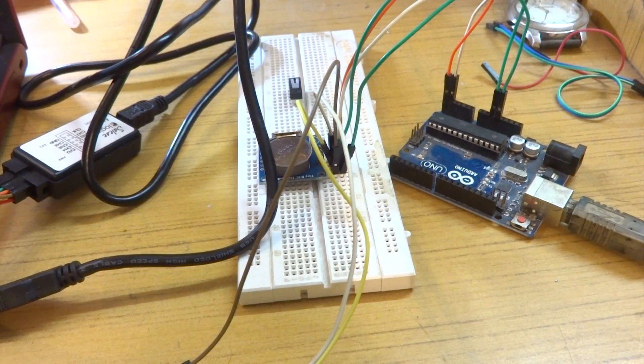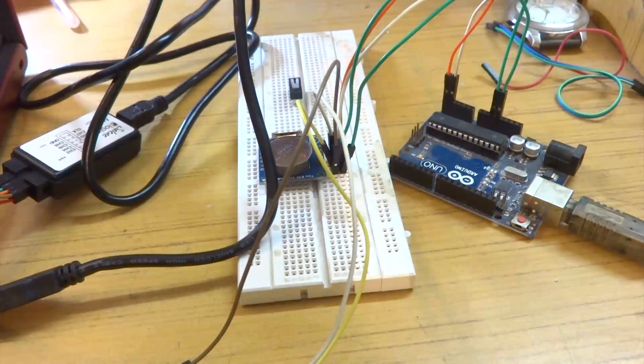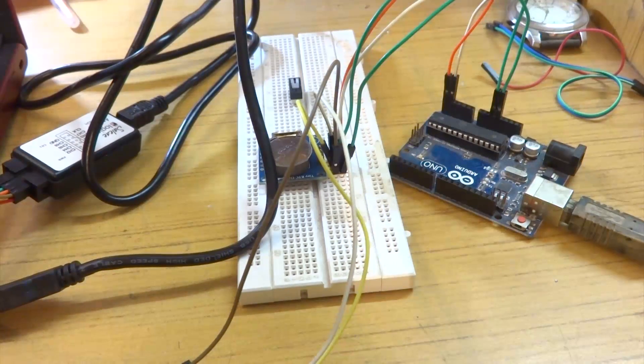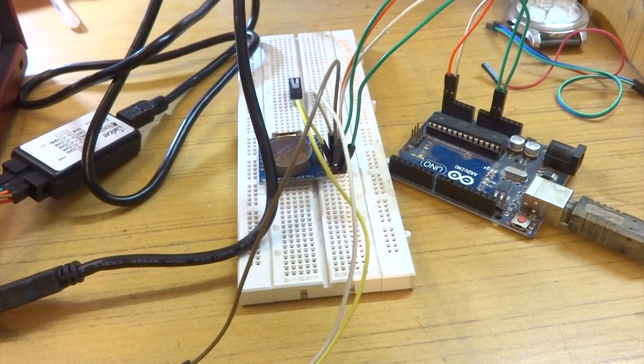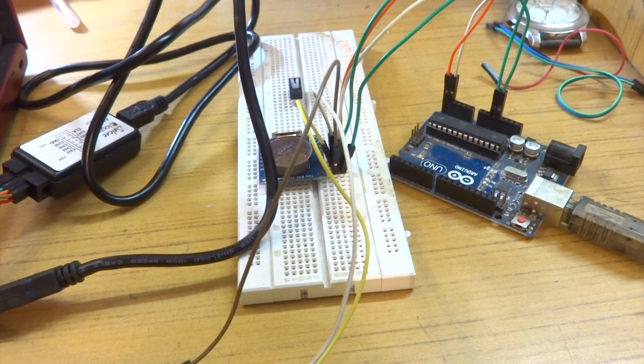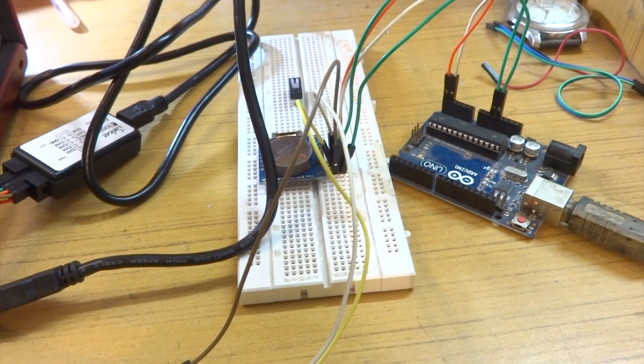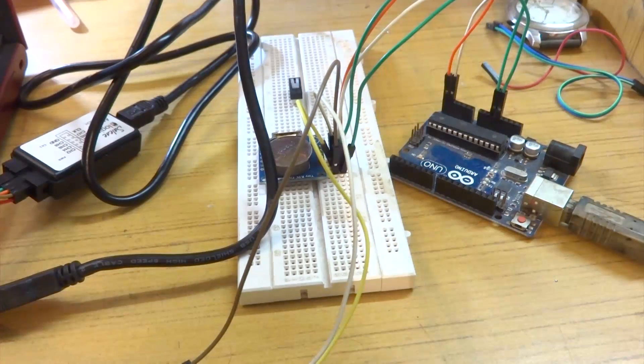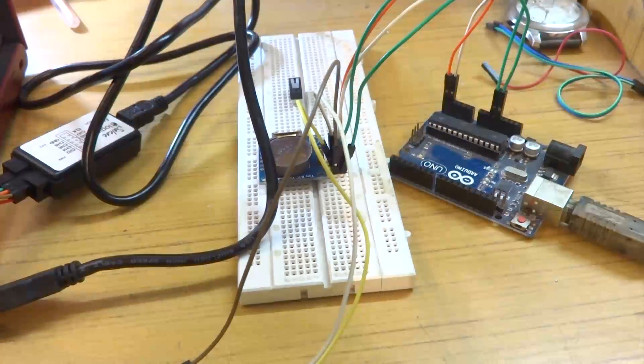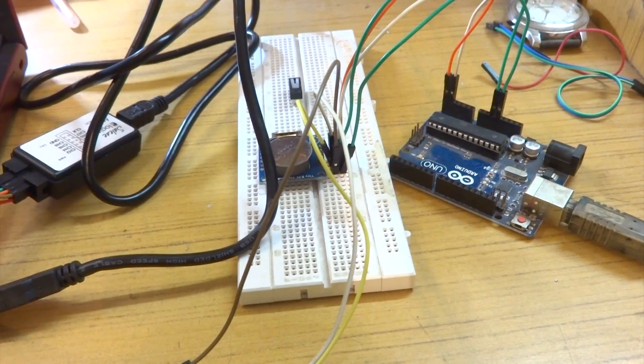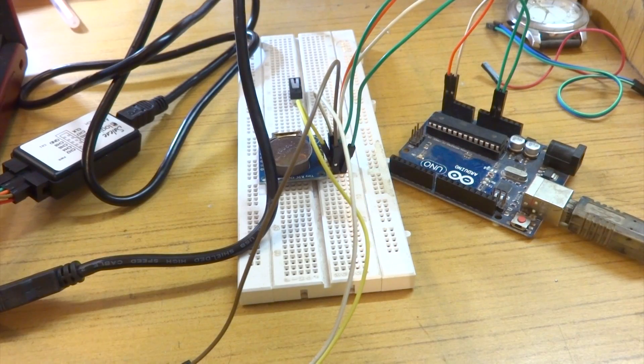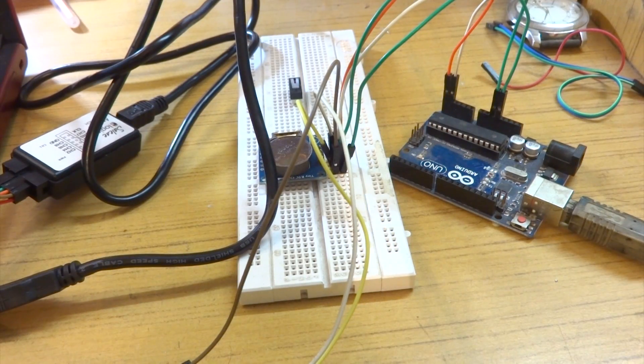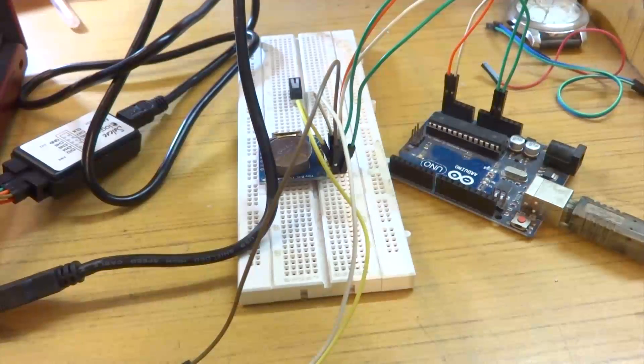Our setup basically consists of an Arduino Uno here that has a real-time clock connected to it. This is DS1307, I think, and that is our real-time clock. It is interfaced through I2C and that is what we are going to probe. We have our logic analyzer here connected via two of the channels to both the SCL and SDA ports of the I2C interface.